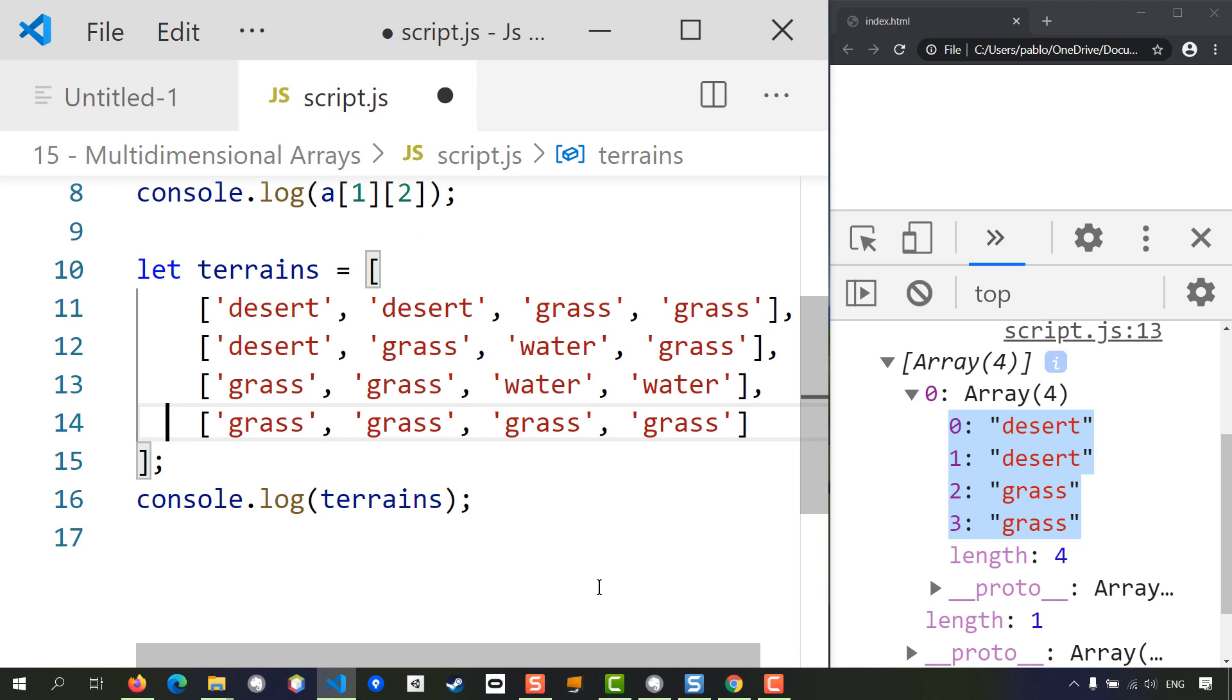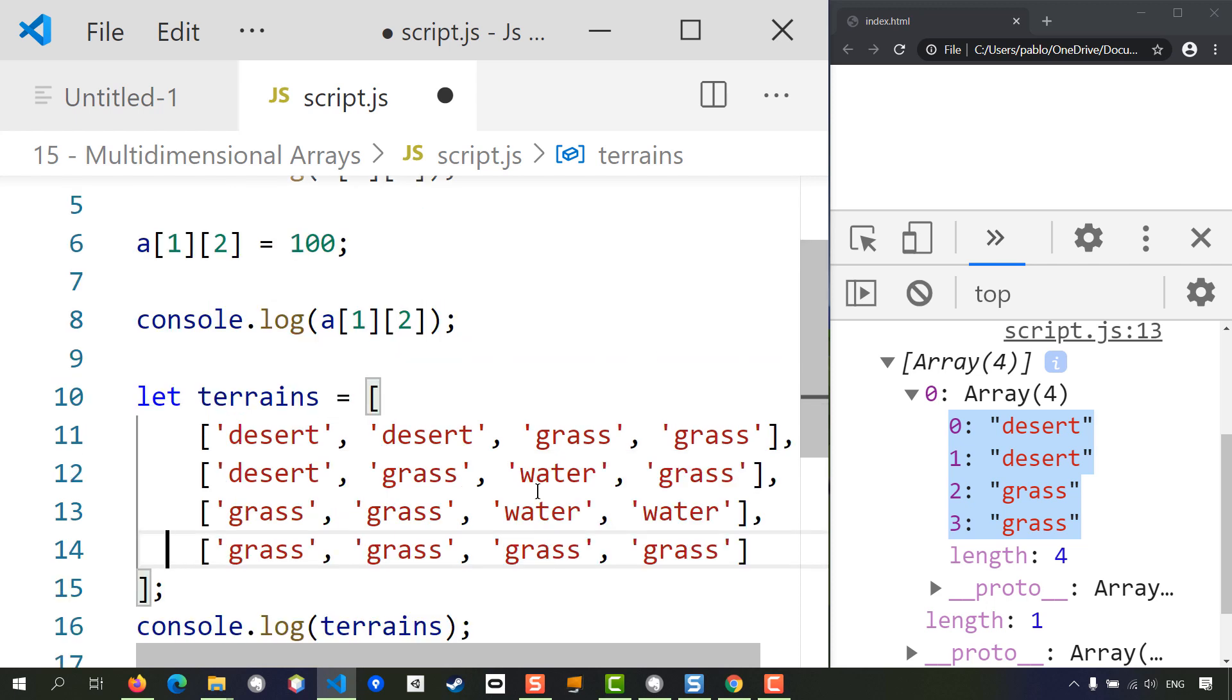Well, that is all for this lesson. As you can see, arrays can contain other arrays as entries, and accessing them is quite straightforward. You simply start by finding the position at the top level, and then you go down one level at a time.